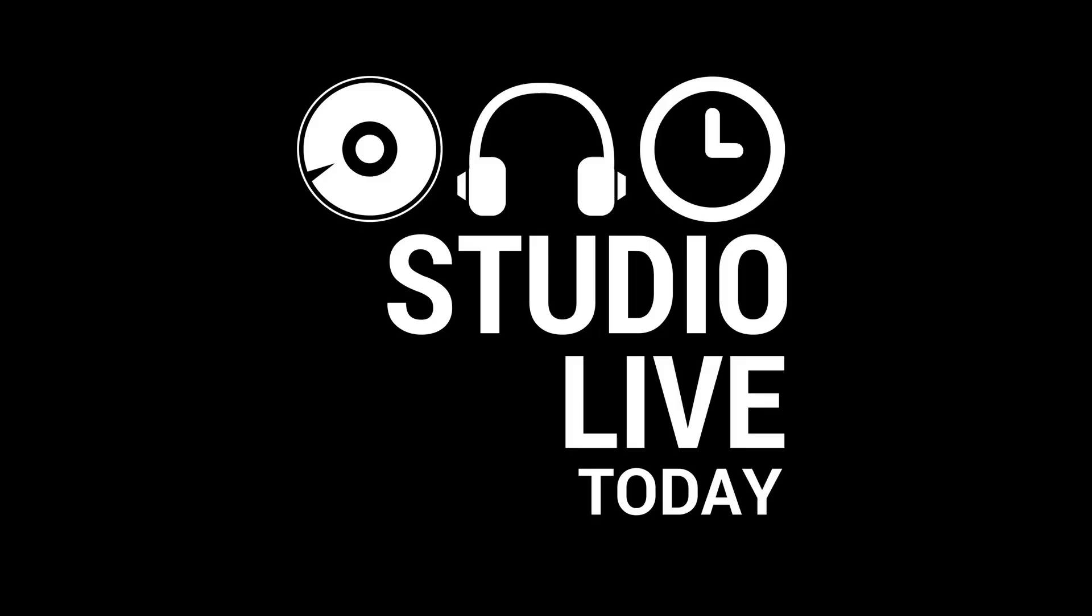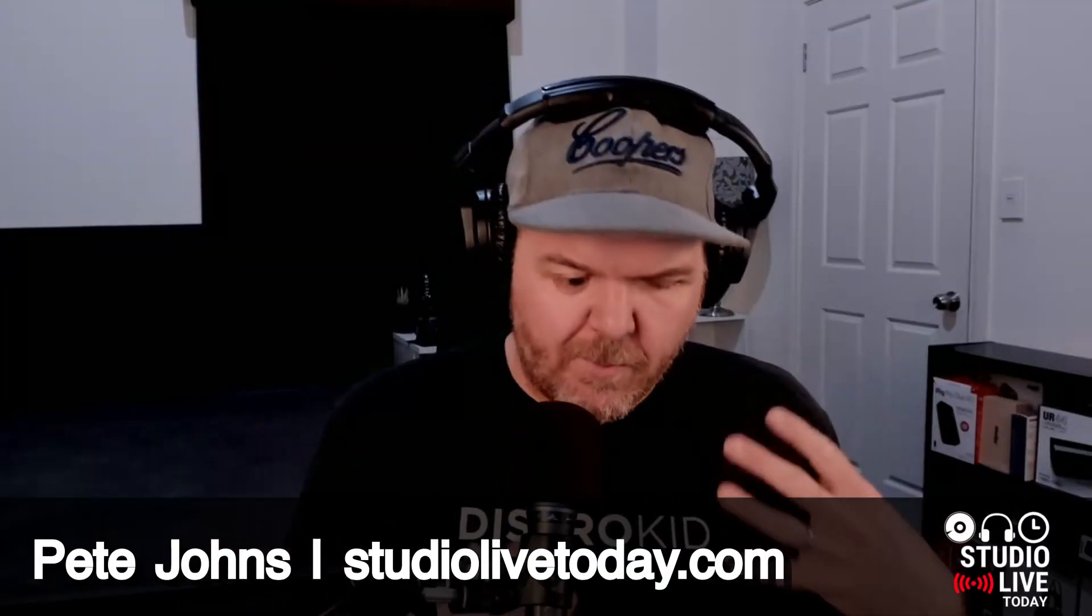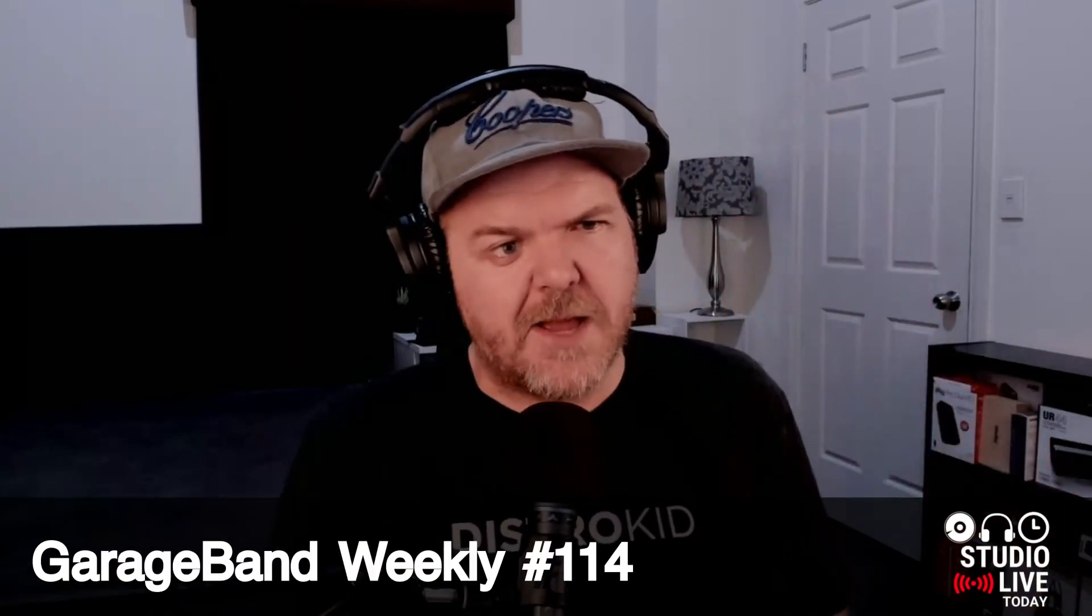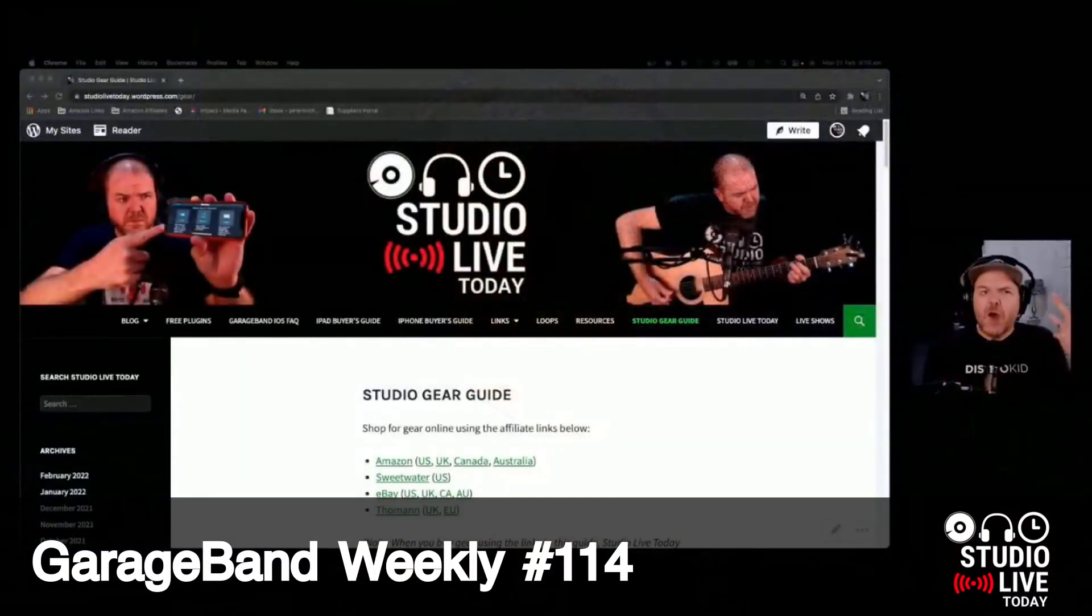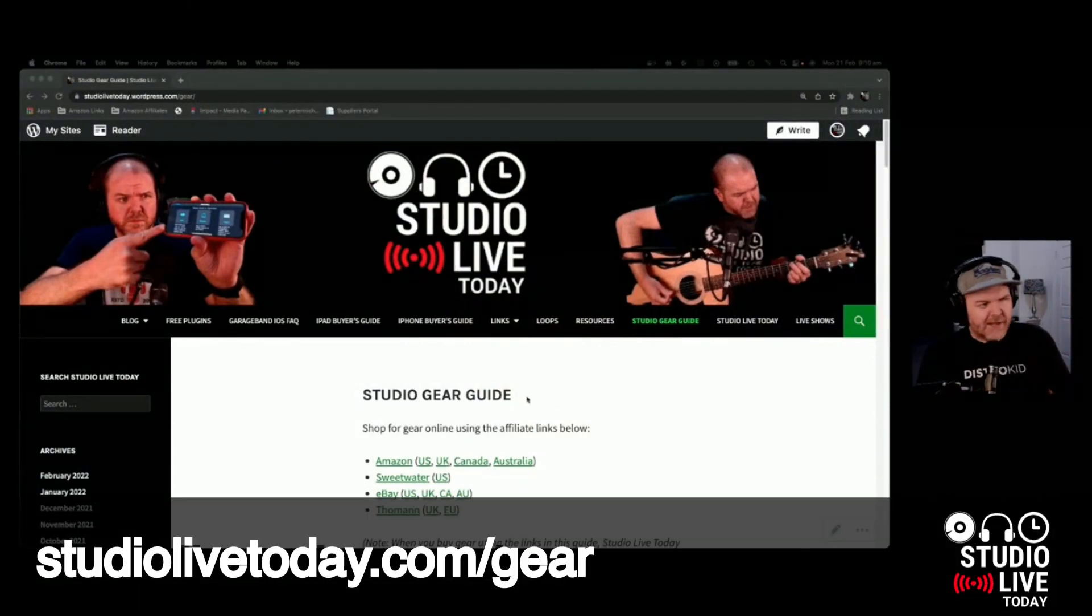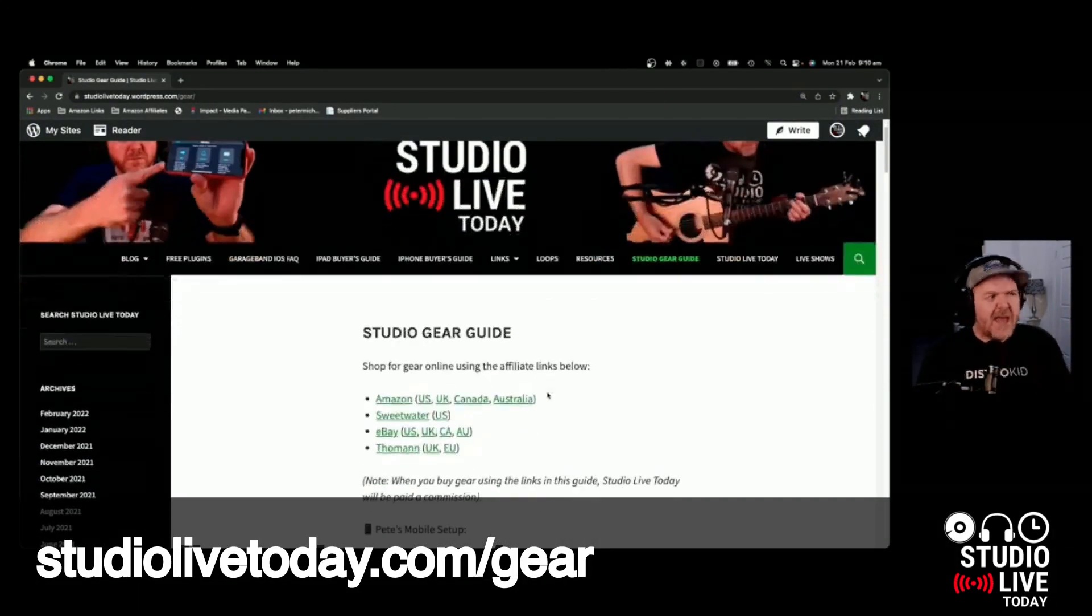What can I get that's good value that I can plug a bunch of stuff into? Multi-channel interfaces. So this is interfaces that are more than two-channel. Let's break it down. Here's my gear guide, by the way, studiolivetoday.com slash gear. You can jump over there.